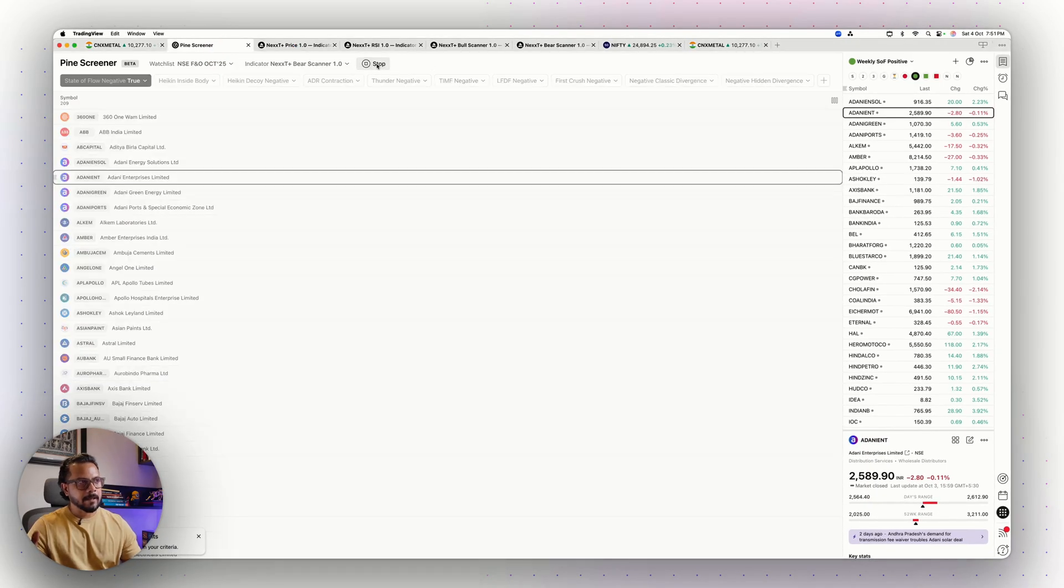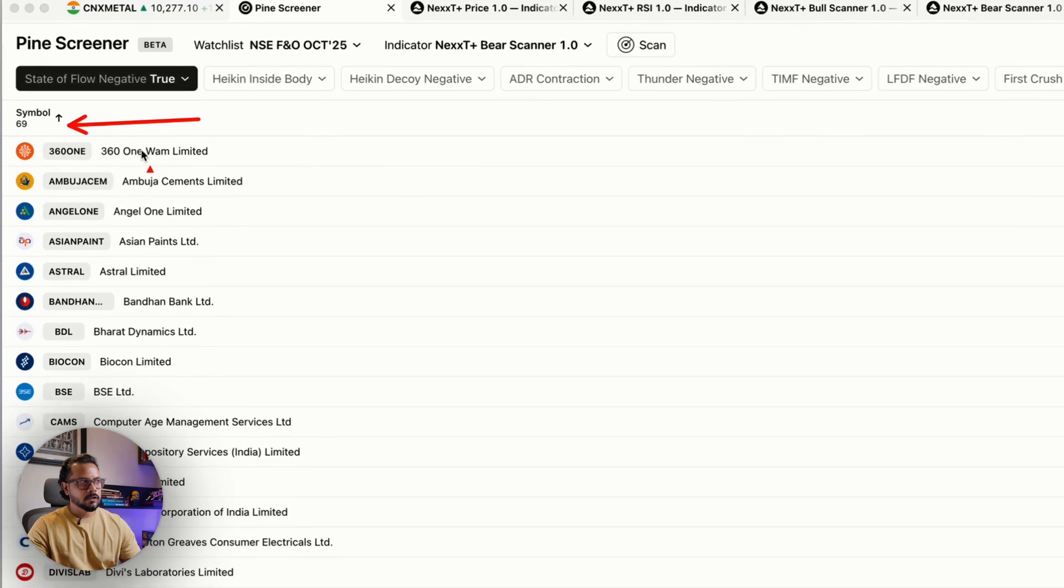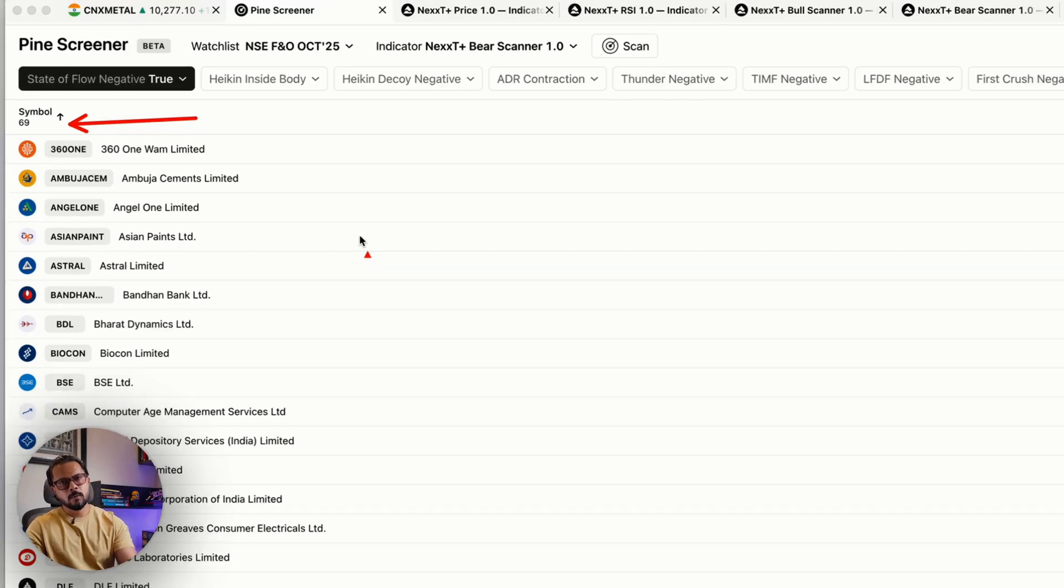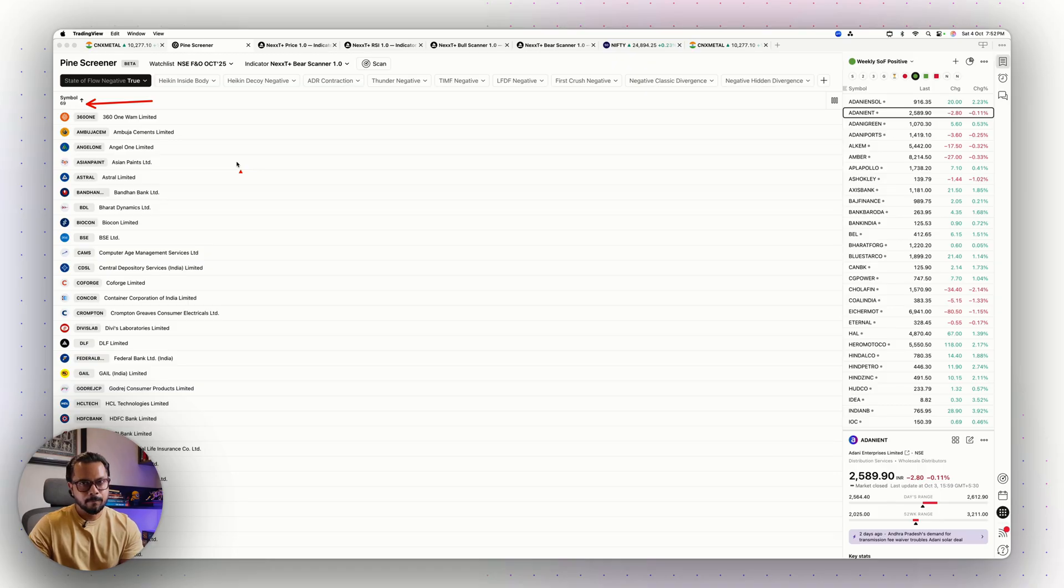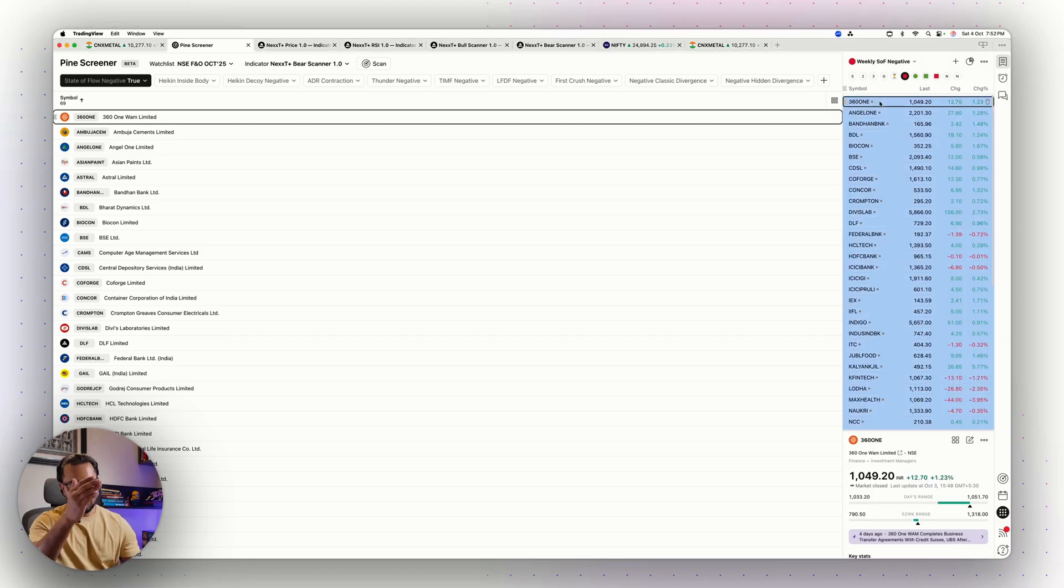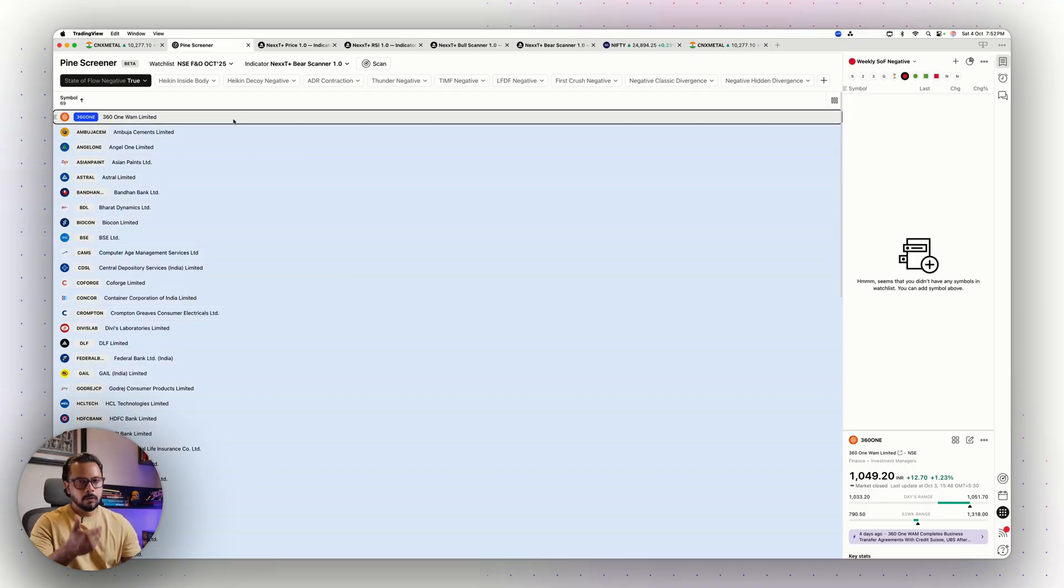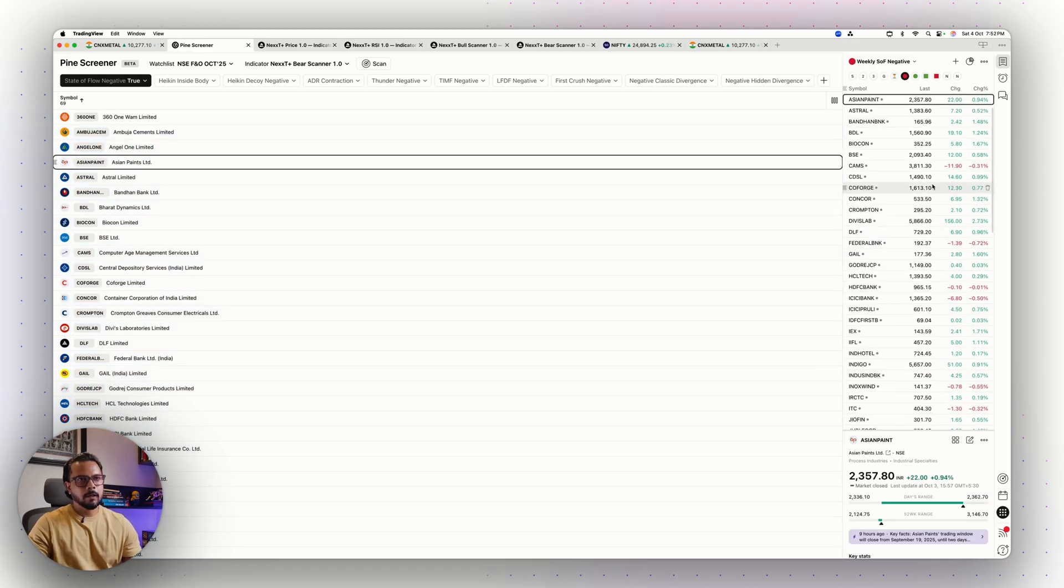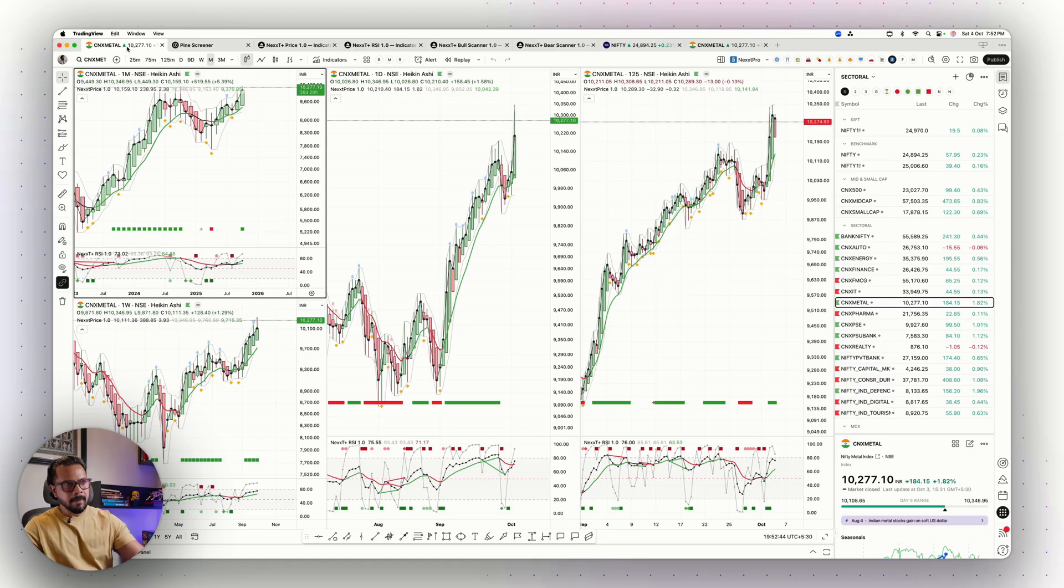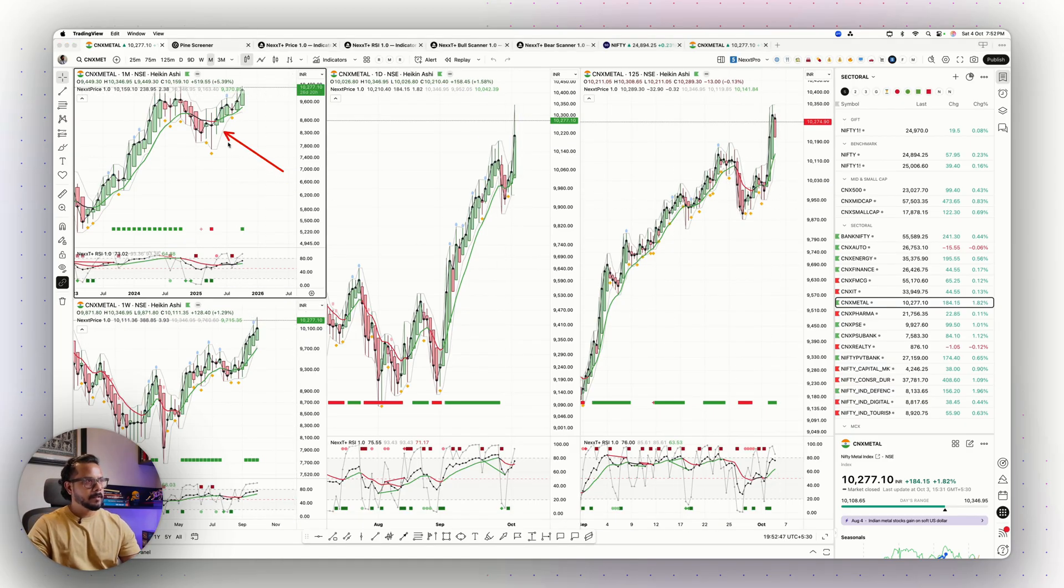All that I have to do now is hit scan. I hit scan and again out of 209 stocks, 69 stocks are negative. 69 or 60, 129, the rest, what happened to them? Well, they are neither positive nor negative. They are in a not well-defined State of Flow, they are flat. I will now come to my red dot over here, that is the Weekly SOF Negative. Select the whole list, delete. Come to this list, select the whole thing, right click, add selected watchlist, Weekly SOF Negative. This is my entire weekly negative watchlist.